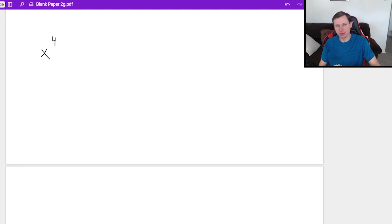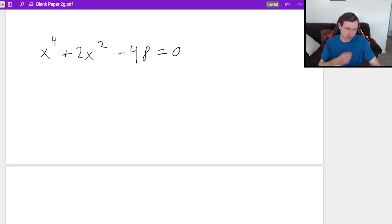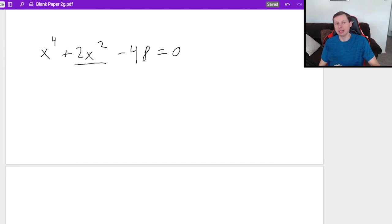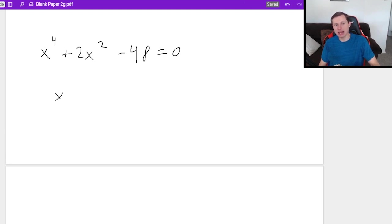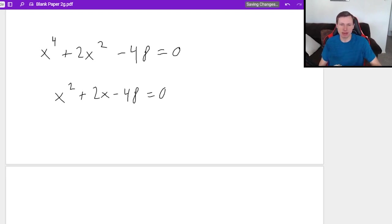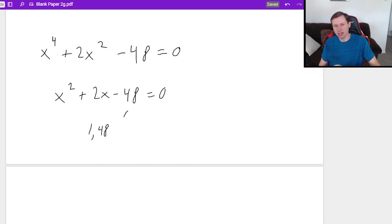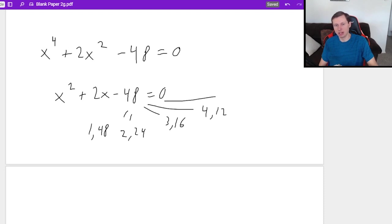Let's do another one. Let's say I have x to the fourth plus two x squared minus 48 equals zero. Notice this one has a middle term, the two x squared. It's a good thing whenever the middle term has half the power of your leading term, because that means we can use the rule we just said. The factors of 48 are: one and 48, two and 24, three and 16, four and 12, and six and eight.